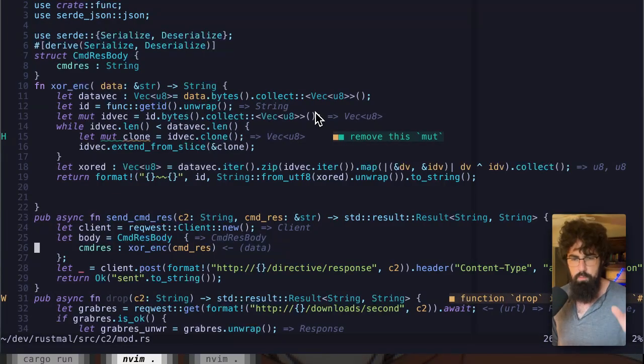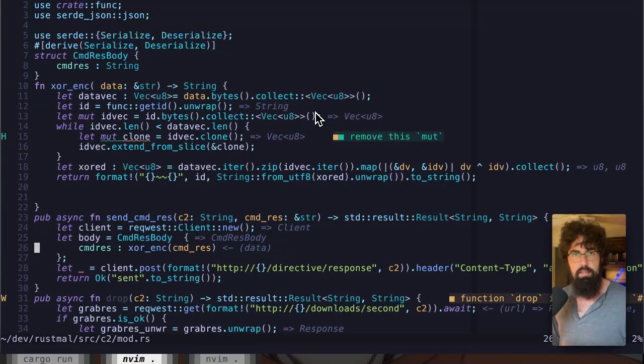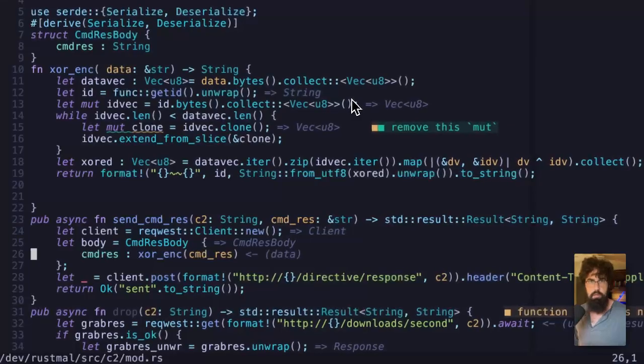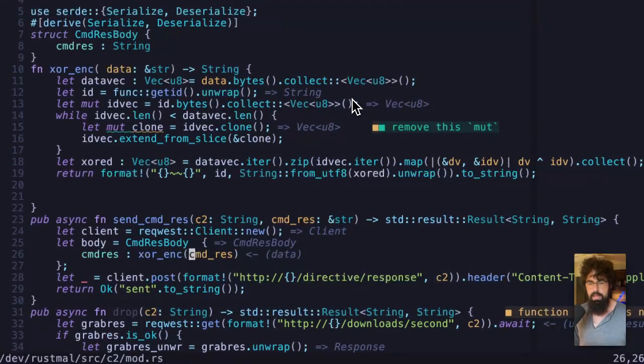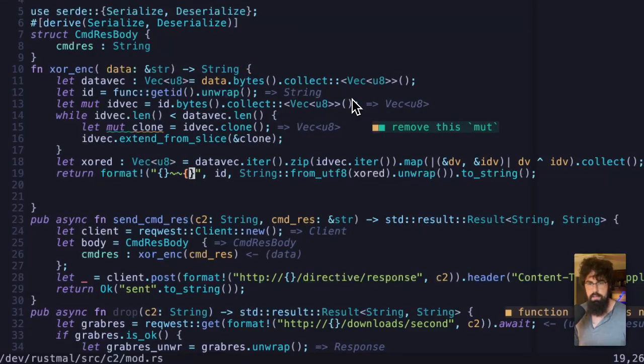We've already walked through how we're grabbing the commands itself. We're not going to walk through that again. But we are calling XOR encryption with the command response right here, which is being passed into this function. And then this XOR encryption is going to run.